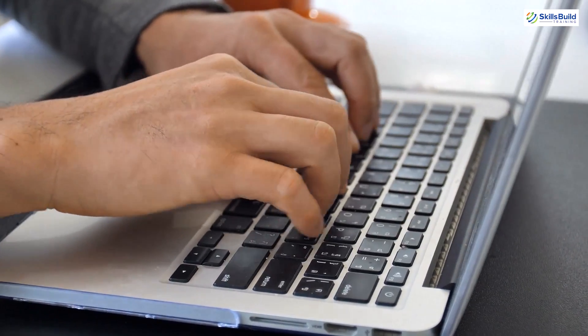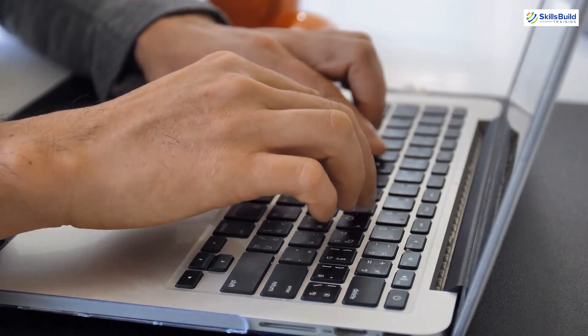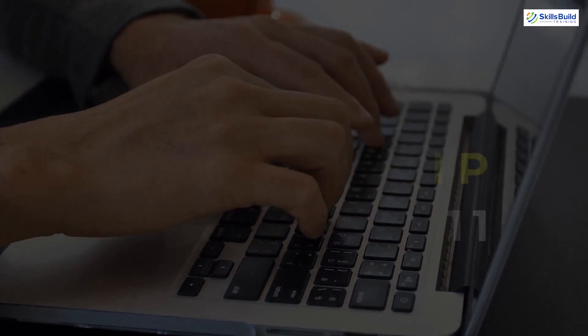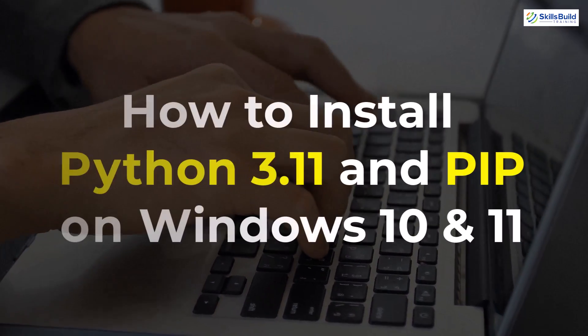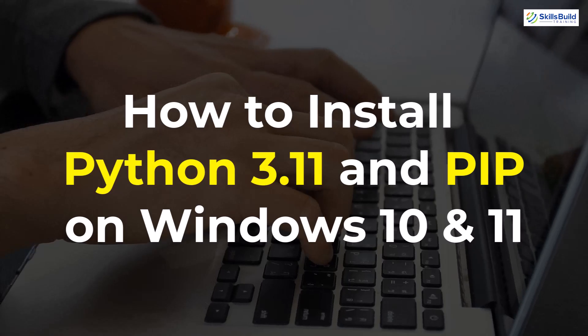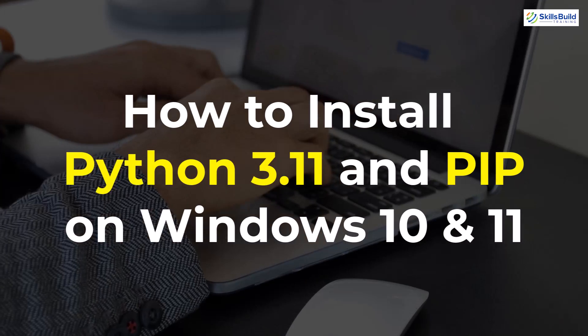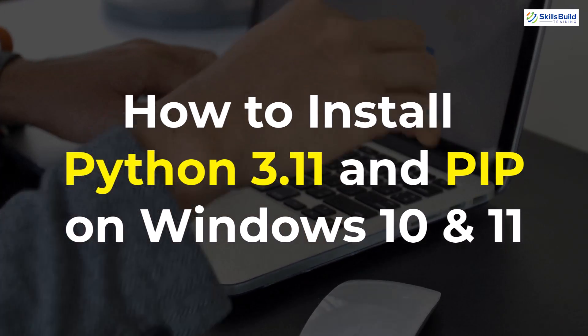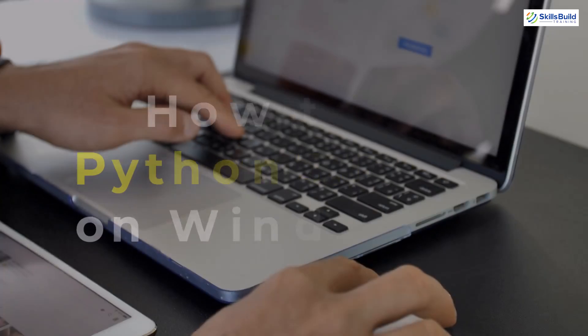Hello everyone, in today's video we are going to talk about how to install Python 3.11 and PIP on Windows 10 and 11.